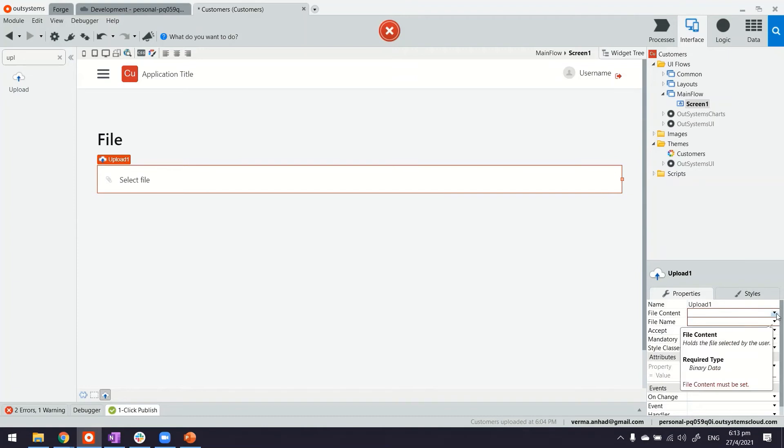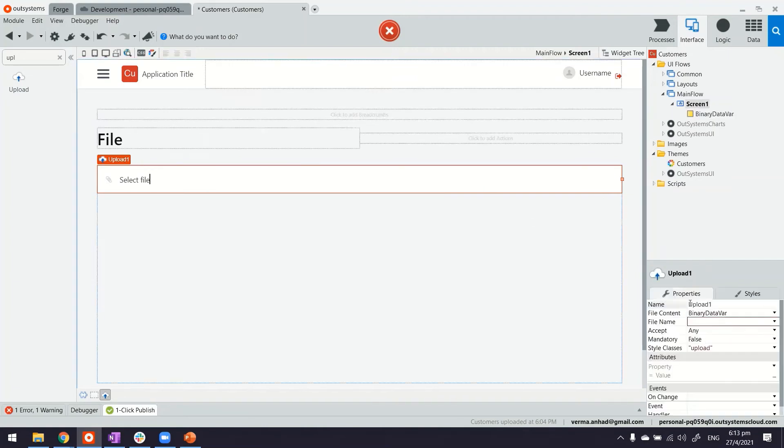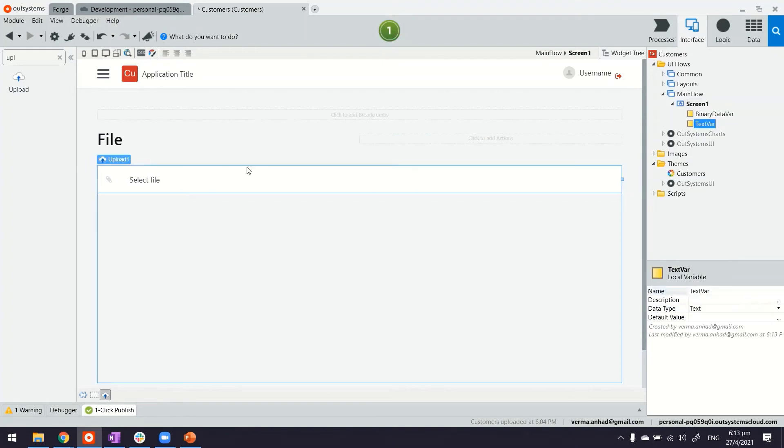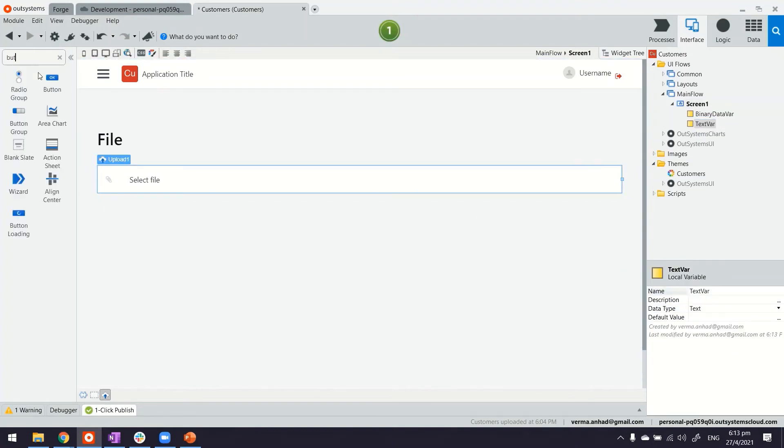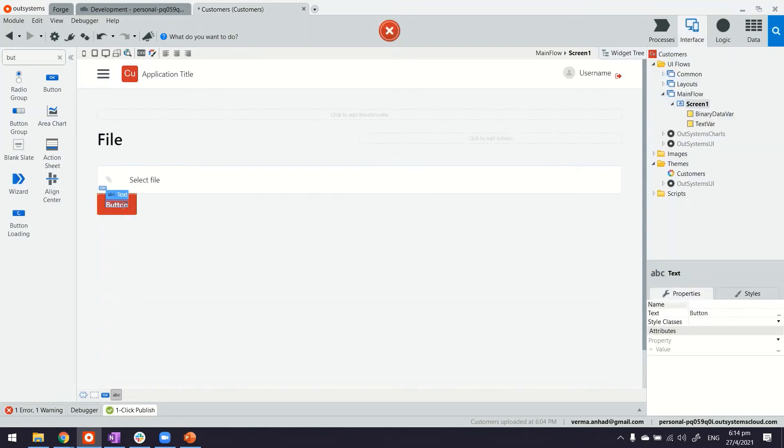So file upload control will assign to a variable that will hold the content of this control. And same thing for the name as well. Thereafter on the page, we can have a button, the one that triggers the upload and processing. In my case, I'm just processing it.